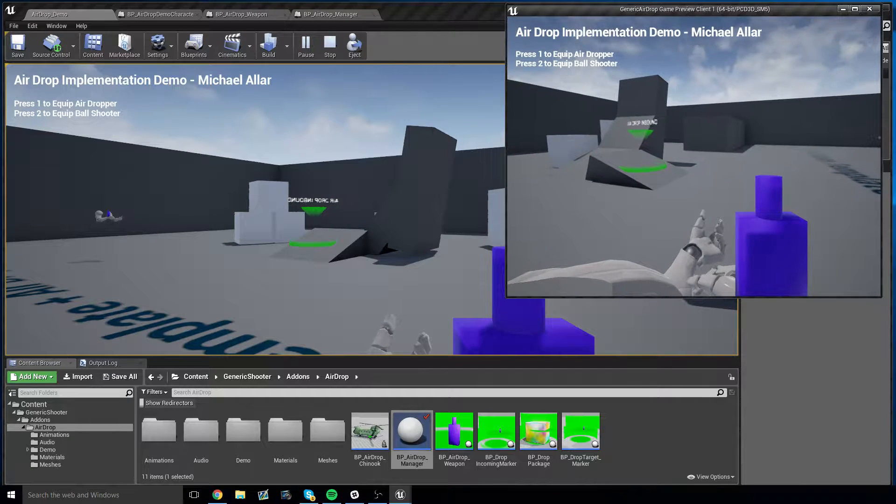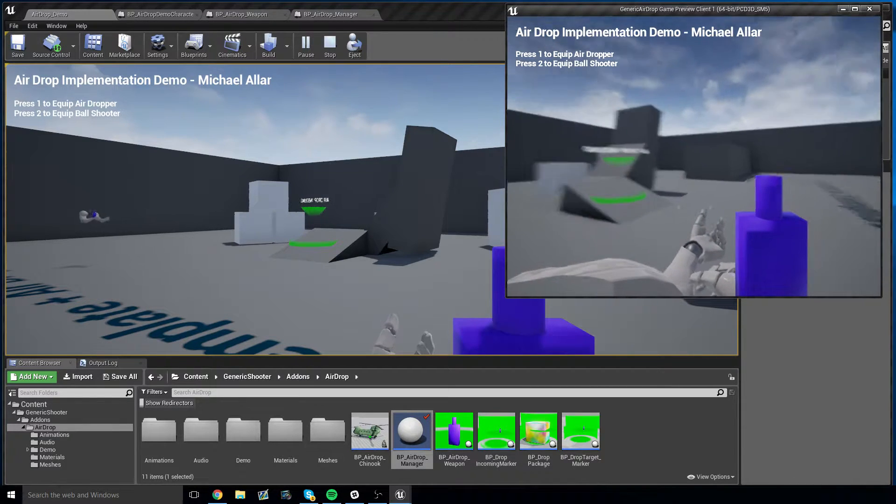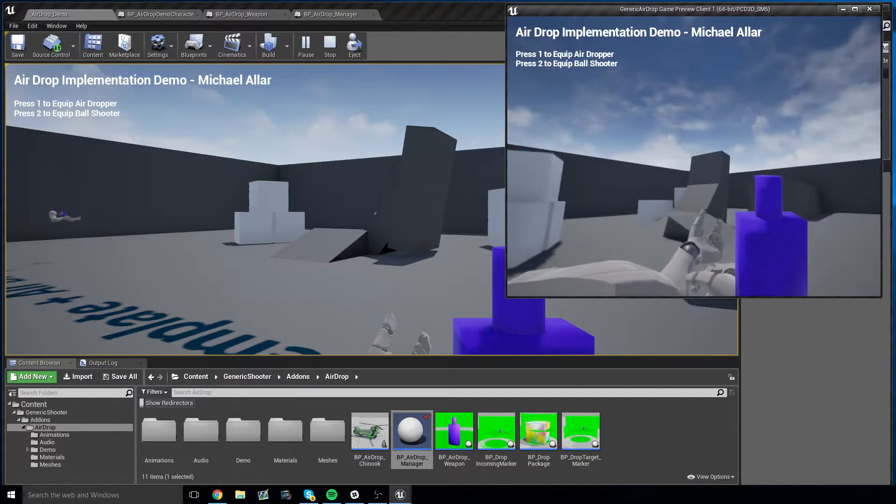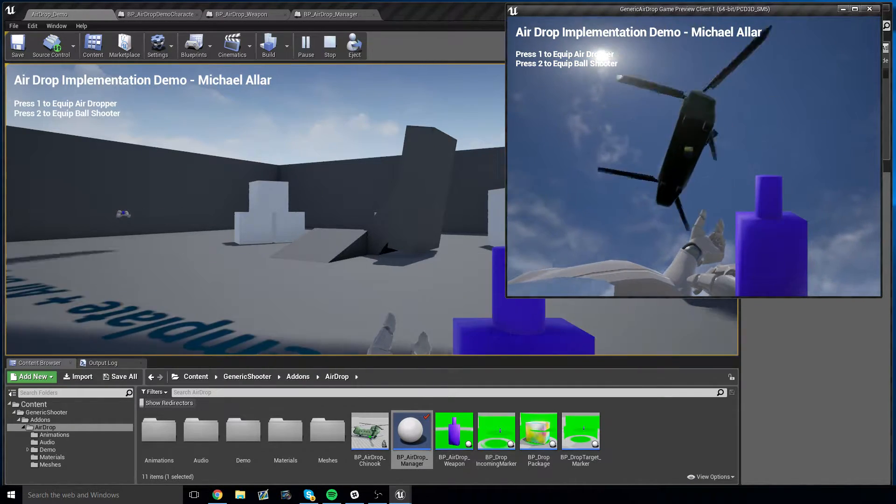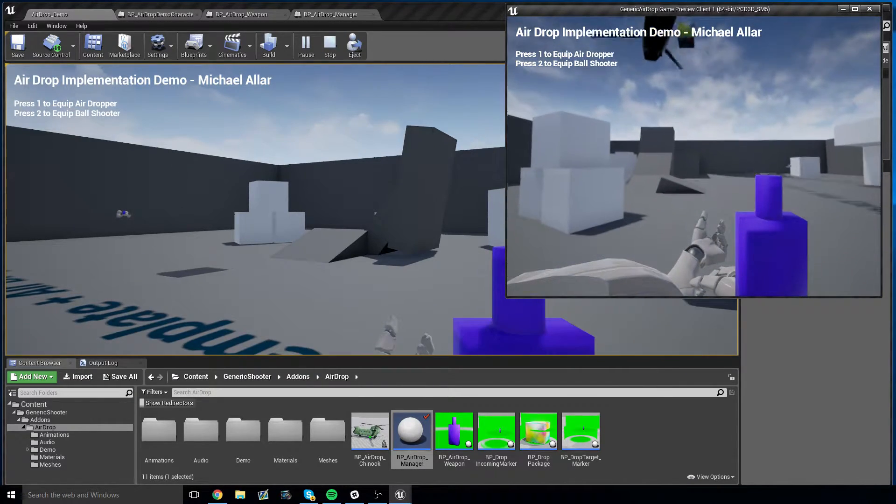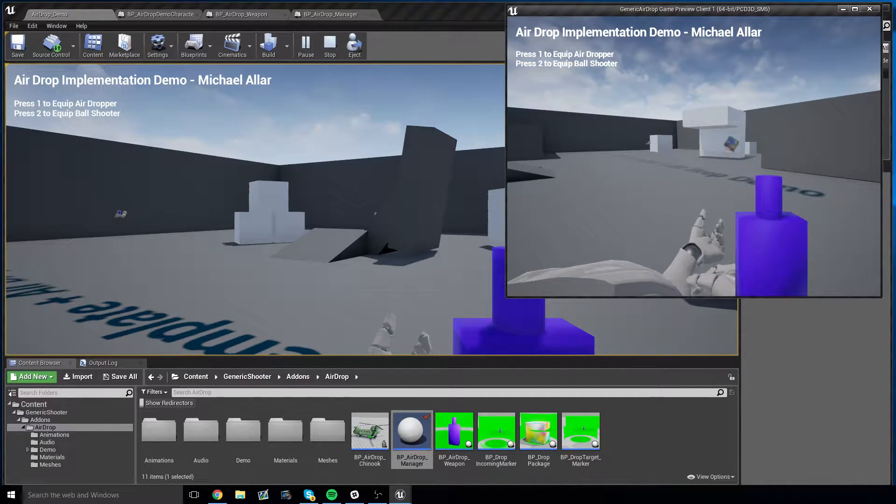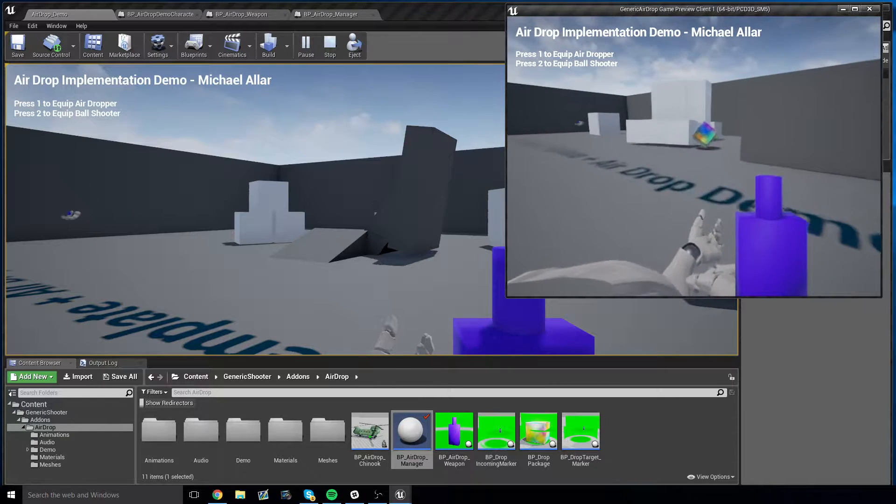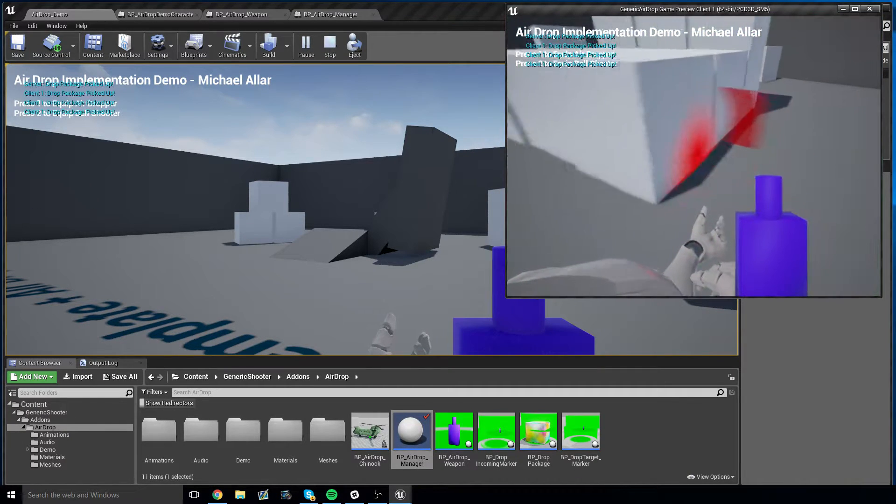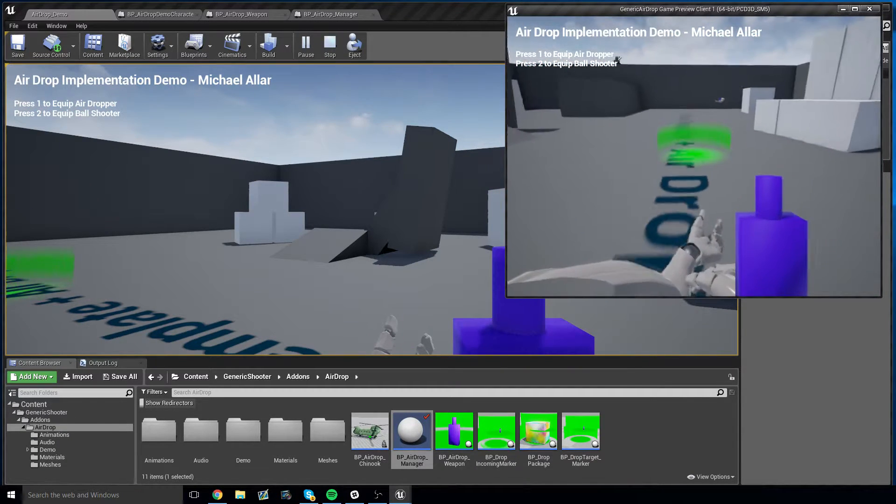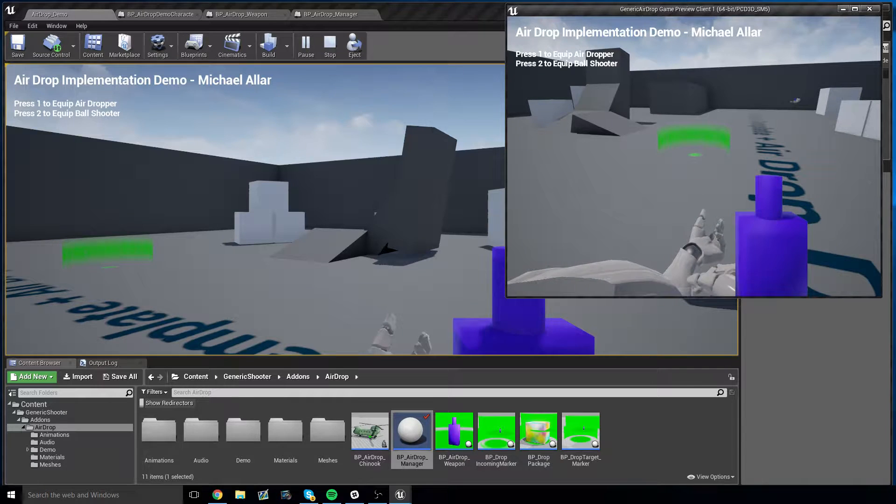And soon enough, you'll have your very own airdropped package. Beautiful. Let's go pick it up. Drop package retrieved. There you go. Real simple.